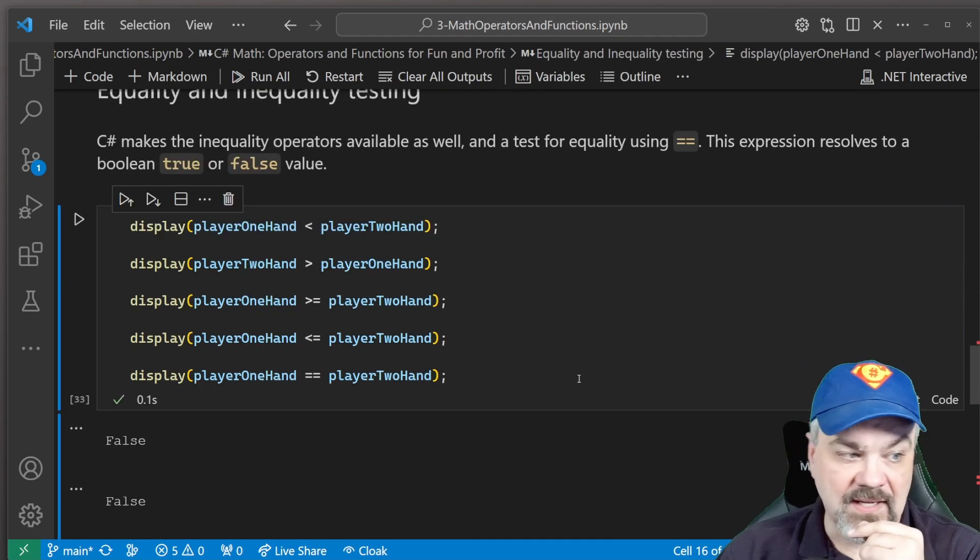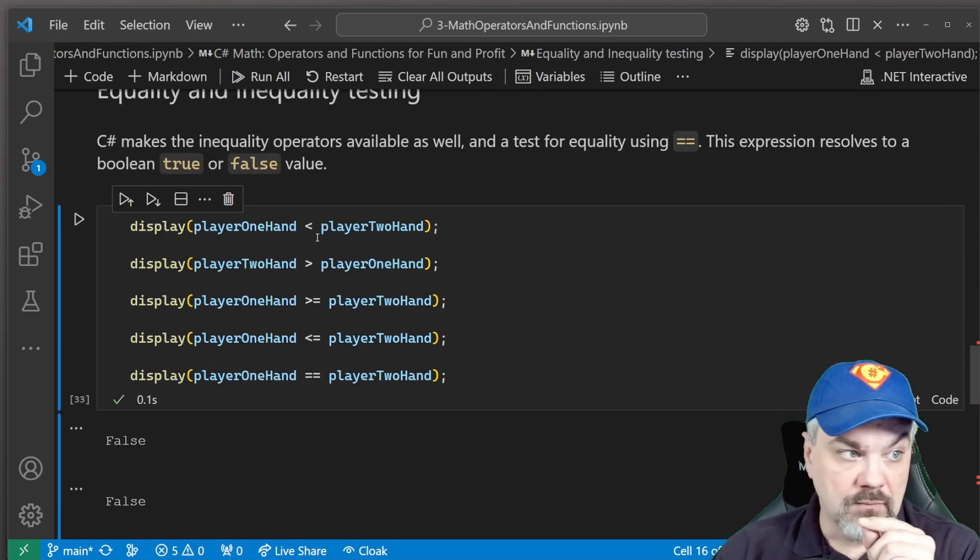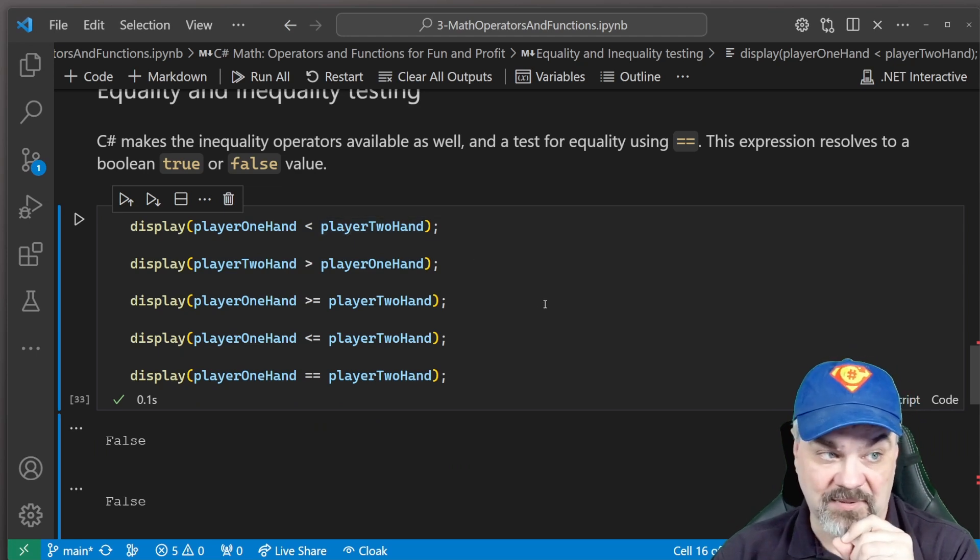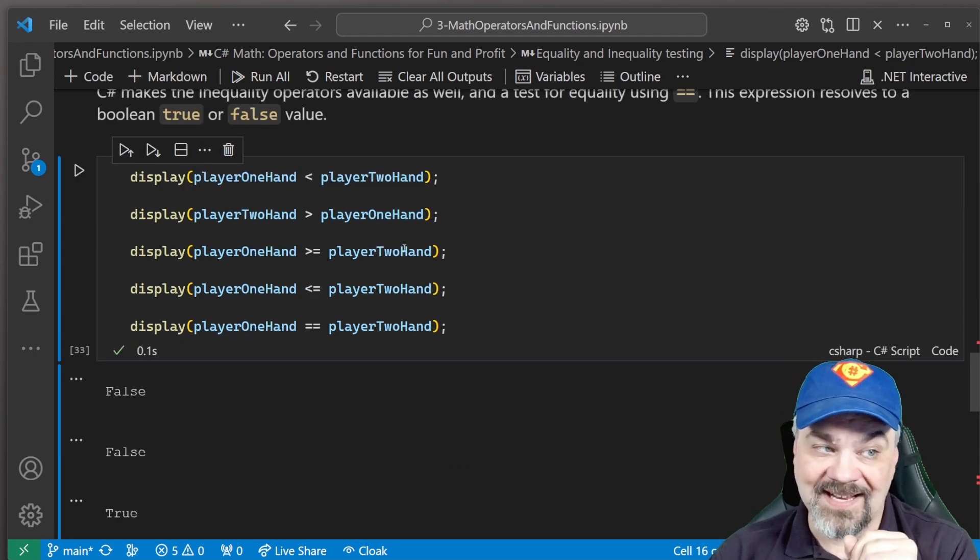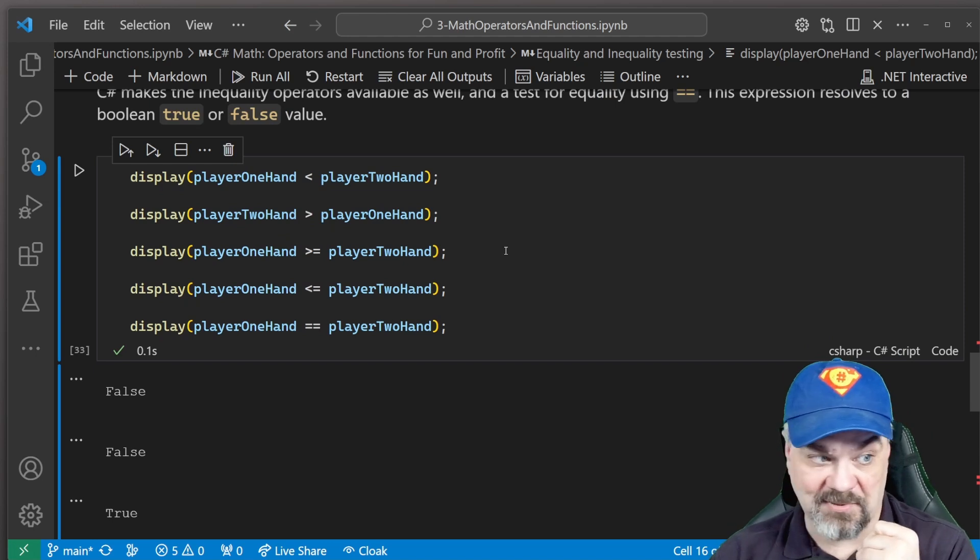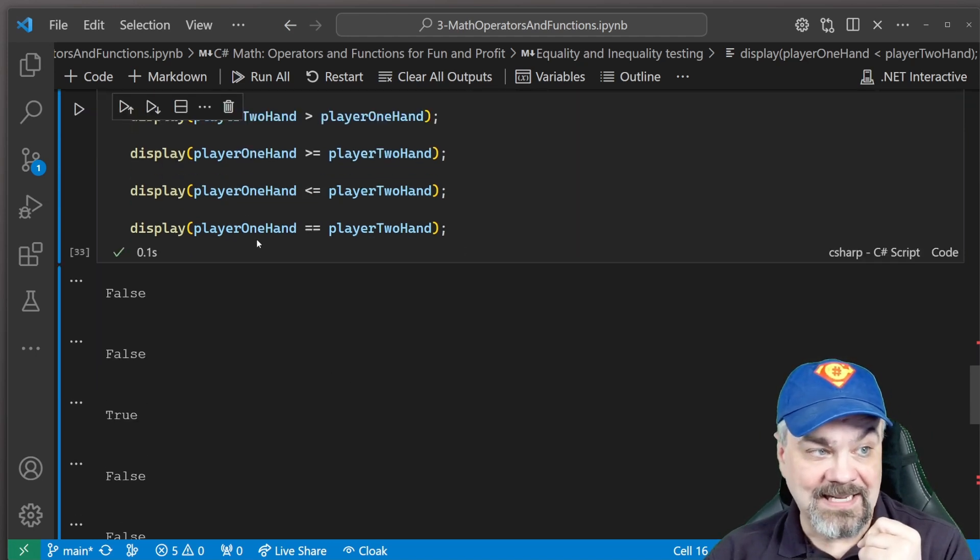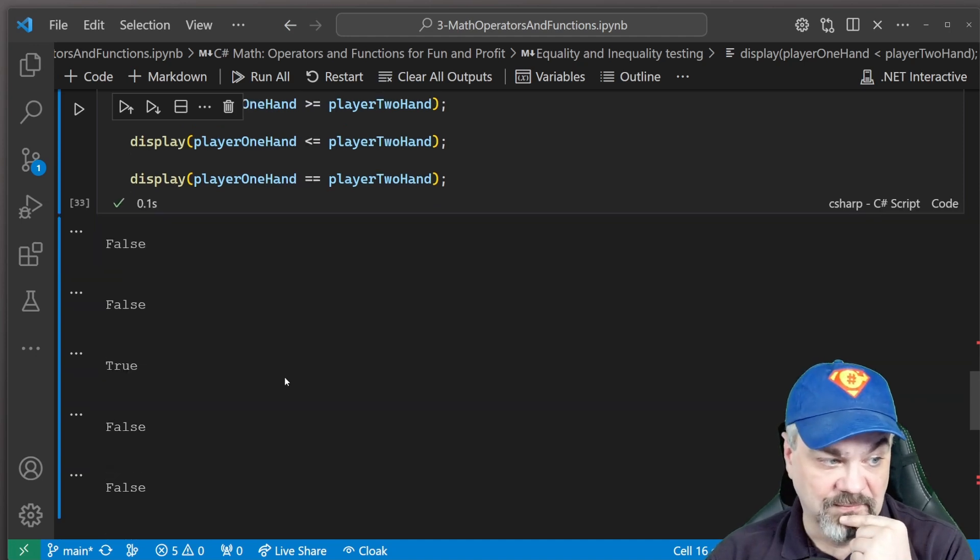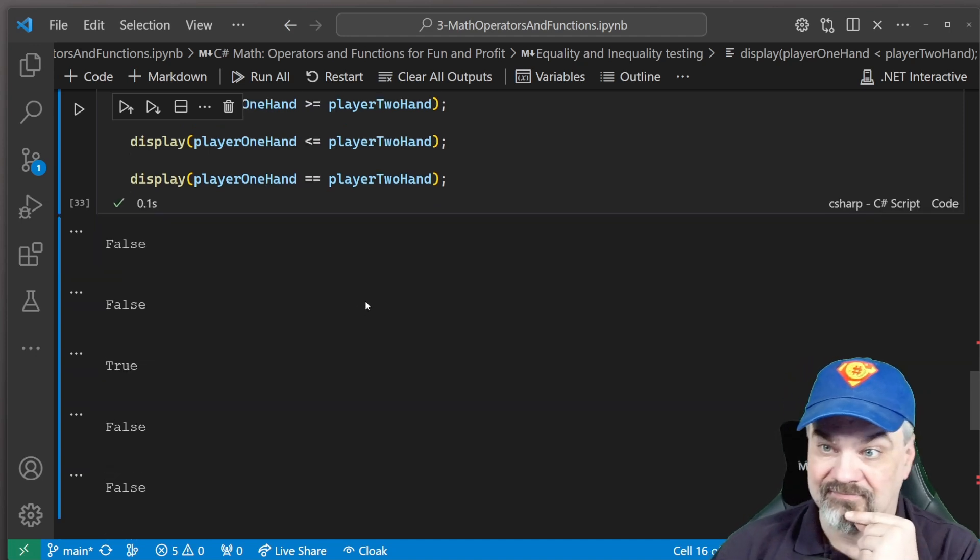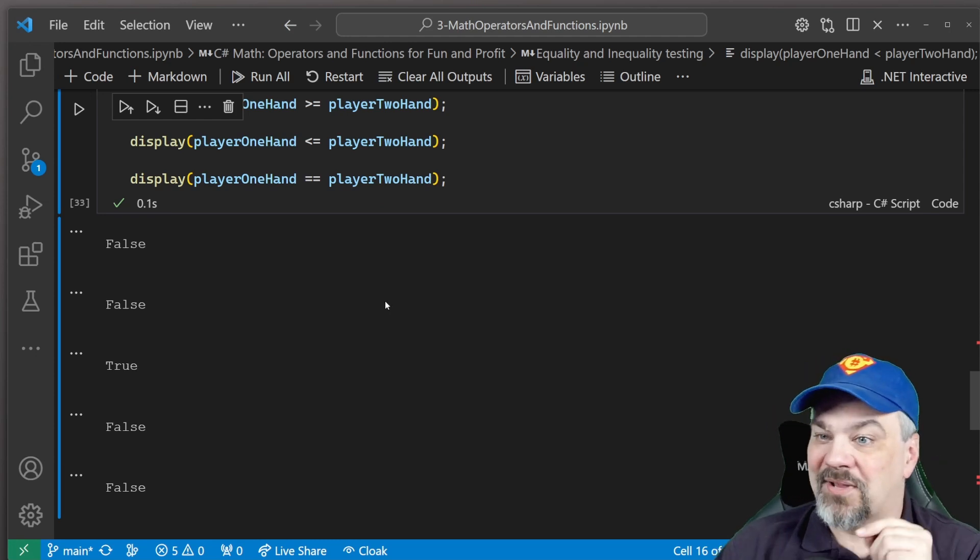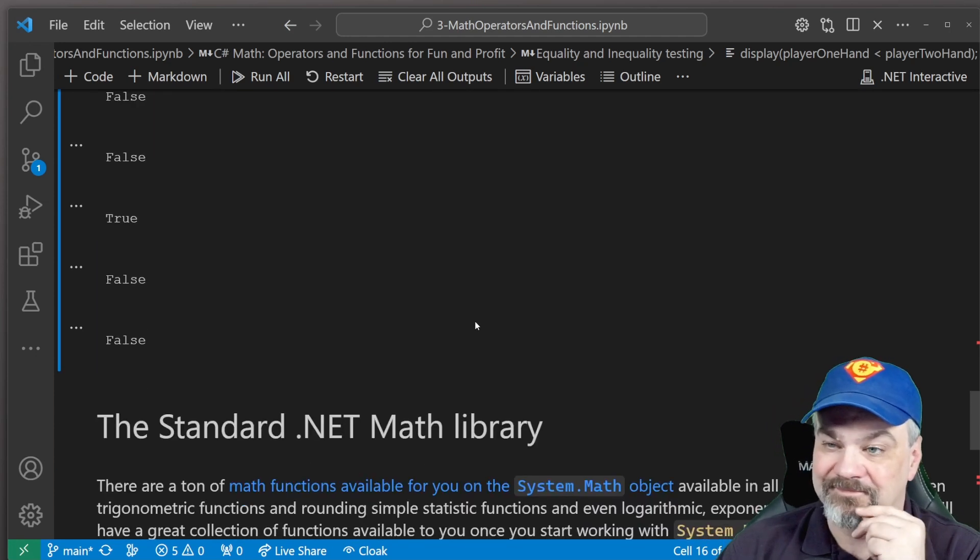Player one hand is not less than player two's hand. Player two's hand is not greater than player one's hand. It is greater than or equal to. It is not less than or equal to. And they are not equal. All right. Go ahead and take a look at how you can play with these operators as well.